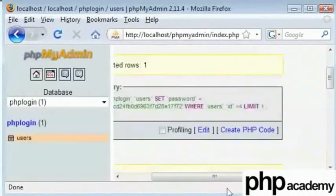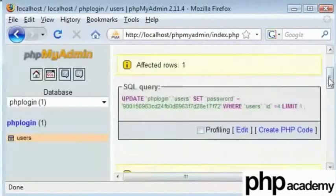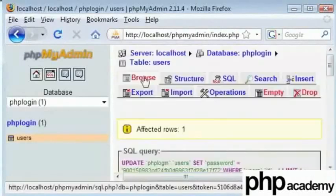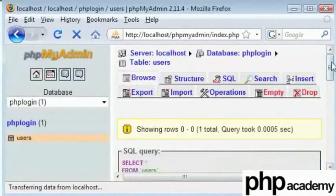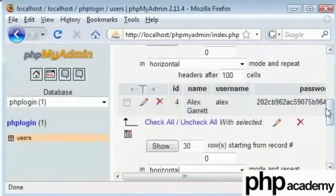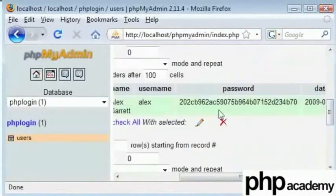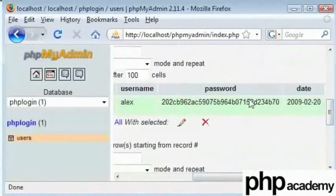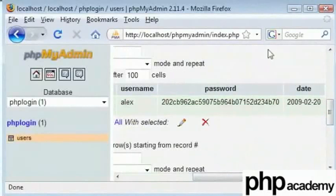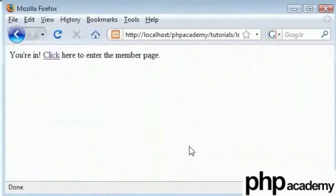Let's just go back and click browse. Let's scroll down and we can see that the password has been changed from 900 to 202. Therefore this is a completely new hash and a completely new password. So everything is working fine.